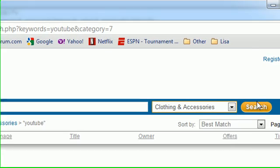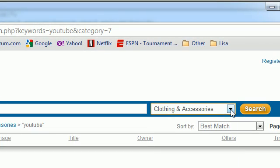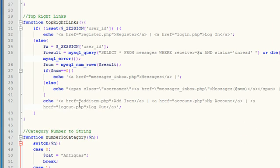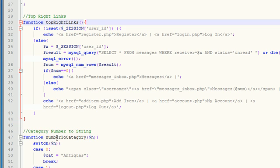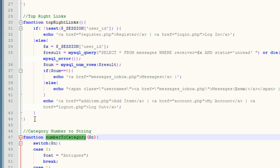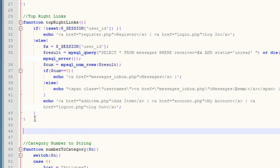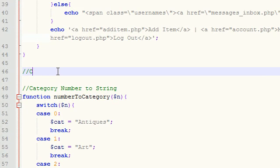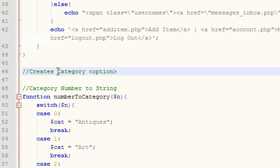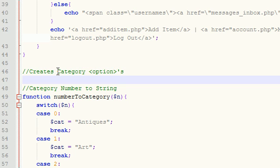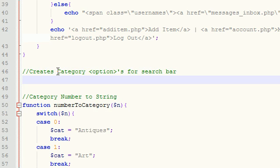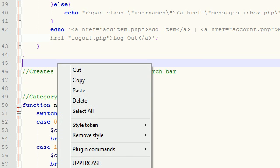But now let's go ahead and learn how to create that smart dropdown menu right here that retains the value. So let me go ahead and code this baby right under top right links and right over number to category. So the first thing we need to do, or the first thing I always like to do, is add a little comment.